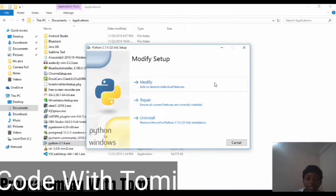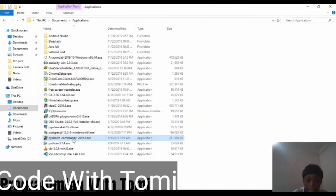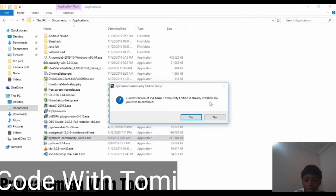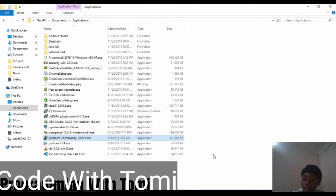Also for PyCharm, if you want to install it, just double-click on it. Note that PyCharm is a large file so you need a good amount of RAM to run it on your system. It told me the current version of PyCharm is already installed on my laptop, so I don't wish to continue. But if you don't have it on your laptop, you need to continue with the installation — just click Next, Next, and skip through everything.